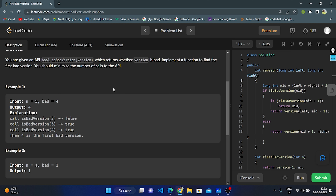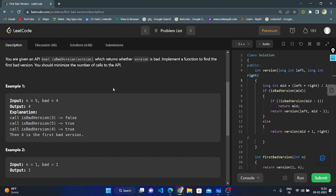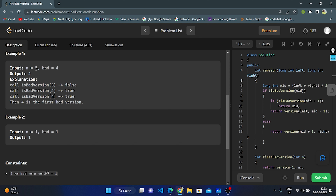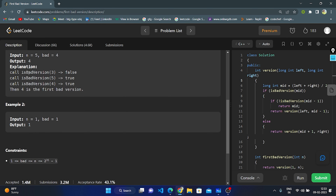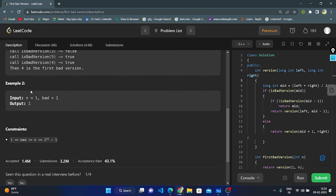Basically, all versions are dependent upon previous versions. If we find out that a version is bad, all the following versions will also be bad because each is dependent on the previous version. In example one, they given n equals to 5, so there will be versions 1, 2, 3, 4, 5. The bad version is 4, so we need to return 4 — the first bad version. The output is 4. In example two, n equals to 1, the bad version is also 1, so we return output as 1.